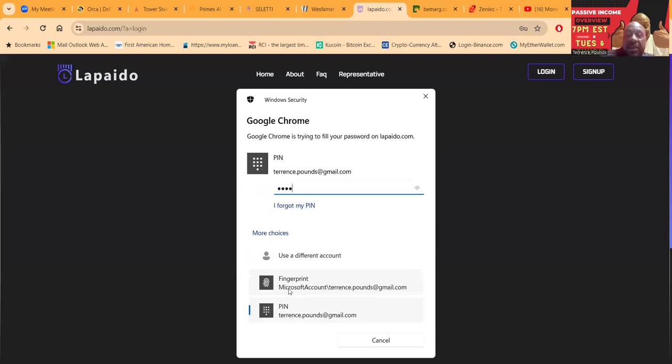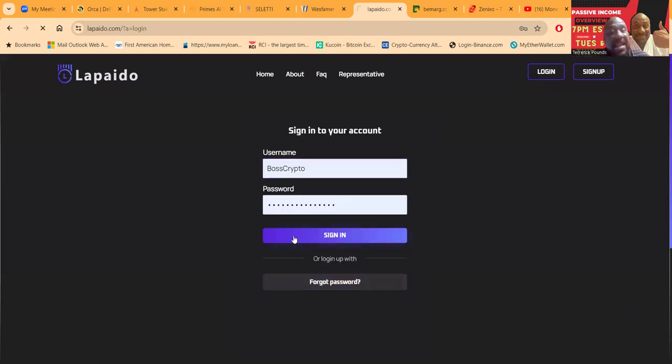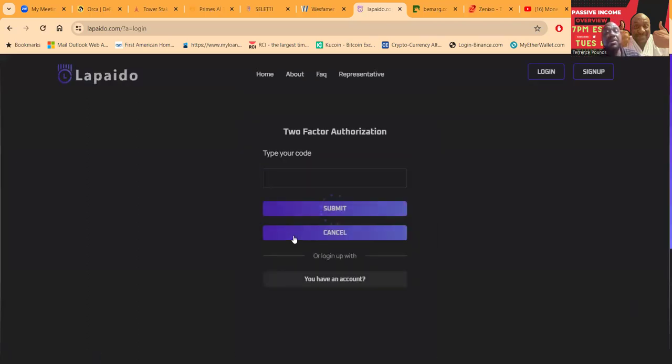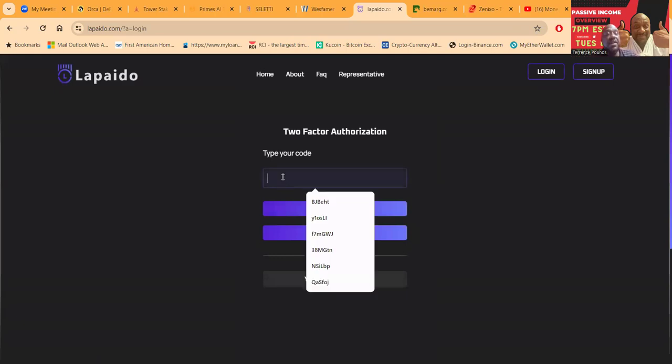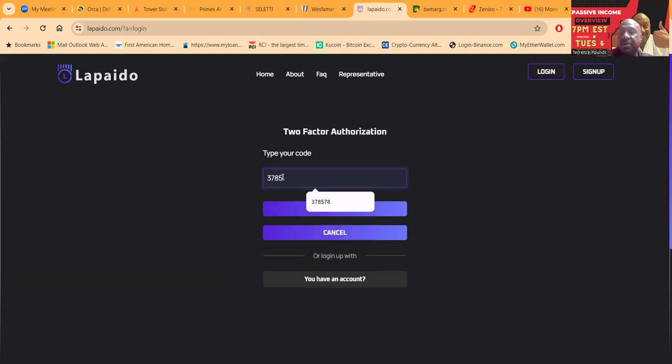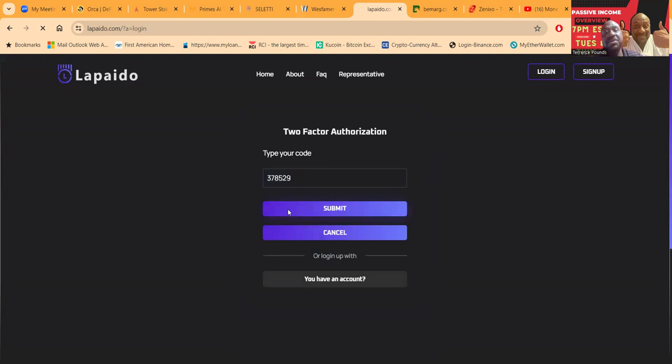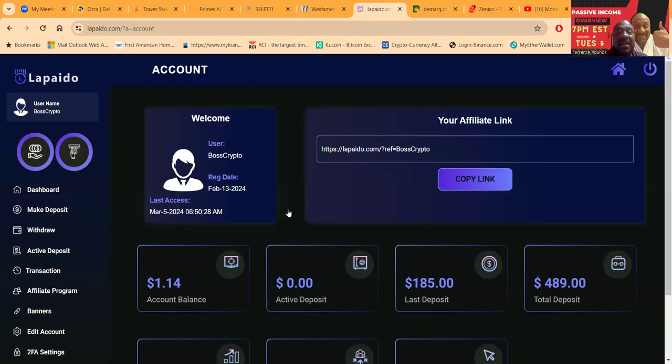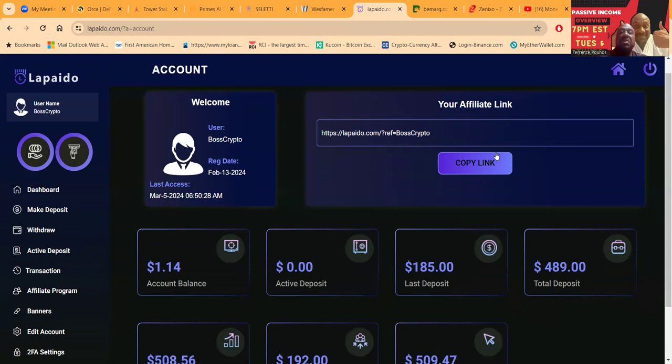And once again, just as a reminder, if you have not already, please go ahead and like, share, comment, and subscribe on the YouTube video. Folks, I'm always reminded once I'm putting in my Google two-factor authentication, make sure you set yours up. Reason I say that is because I know a lot of people that don't set it up. Set it up folks.